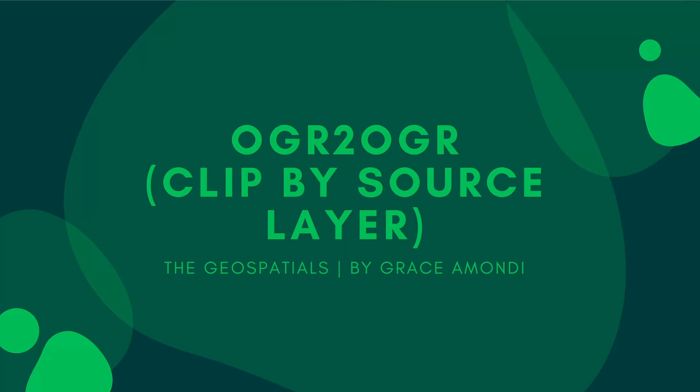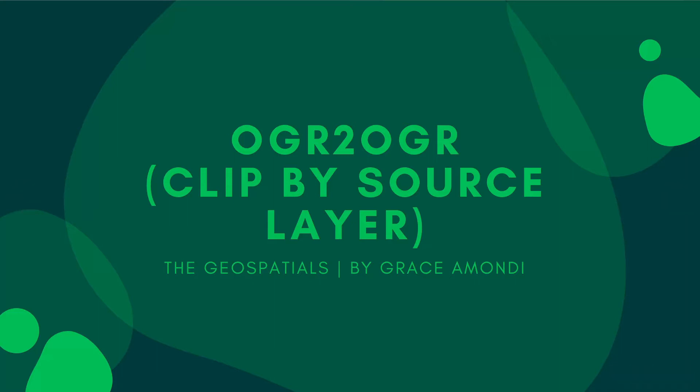Hello guys and welcome back to the Geospatial. In this tutorial, we are going to learn about clipping by source layer. This will be a fairly easy process as I will show you.